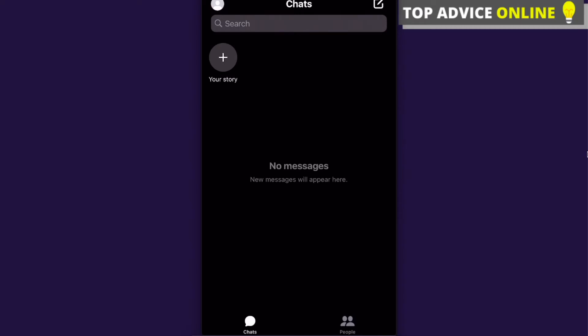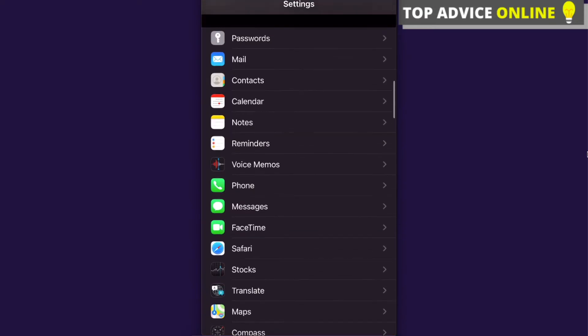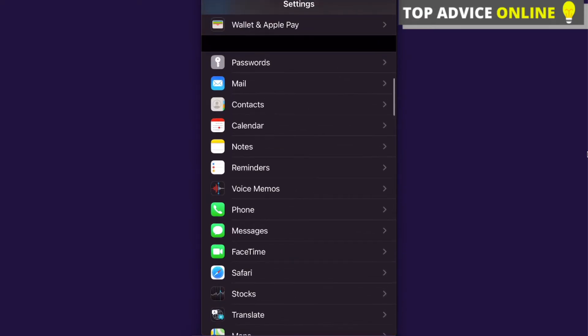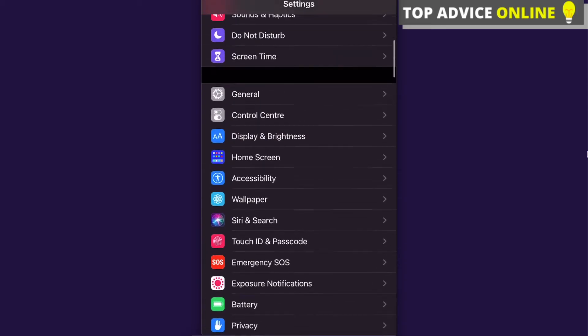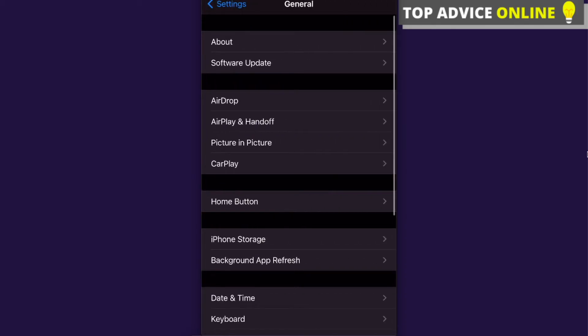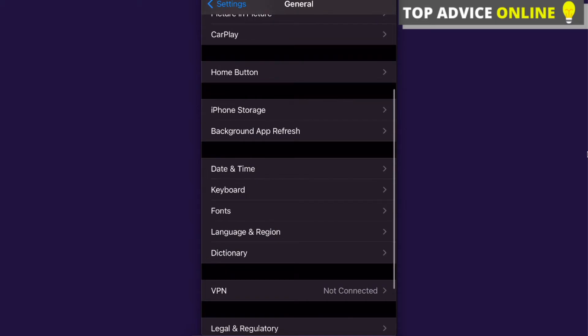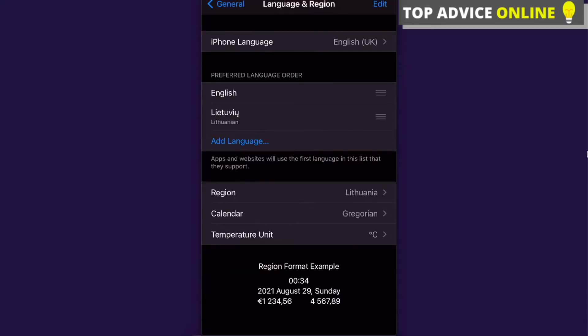After that, you need to find a section in General here and you just scroll down and you choose Language and Region. After that, you can see here that my iPhone language is English.